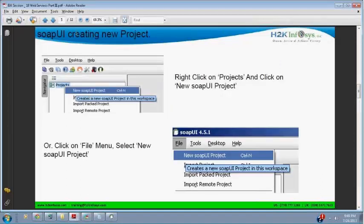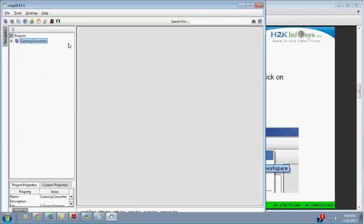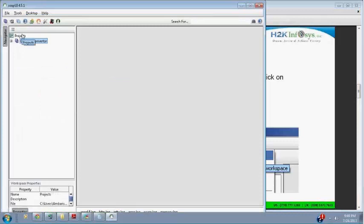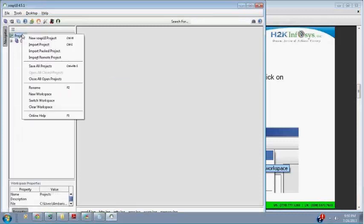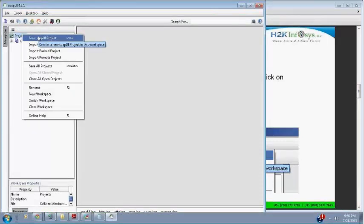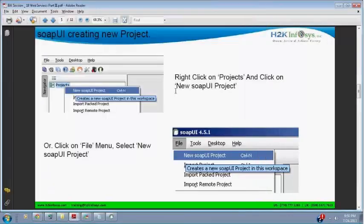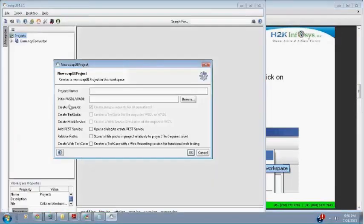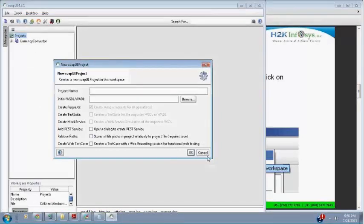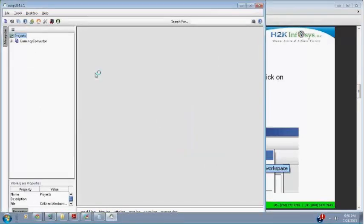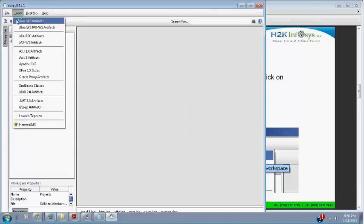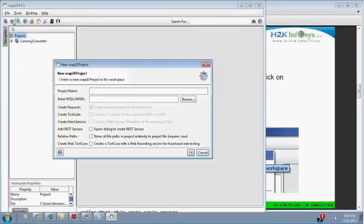This particular place is called workspace, and this place is called navigator or explorer. Let me show you - this is navigator or explorer, navigator is already shown here, and this is workspace. Now creating a new project in SOAP UI - you need to create a new project. Right-click on the projects and click on new SOAP UI project. Or click on file menu, select new SOAP UI project. People who are not concentrating, I will not be repeating for you.